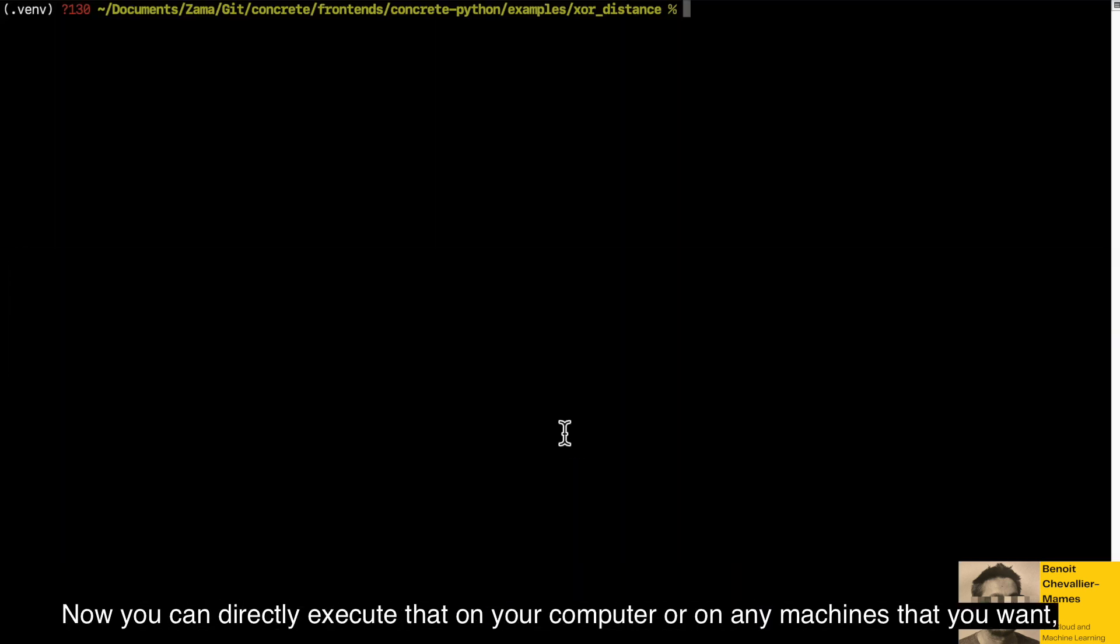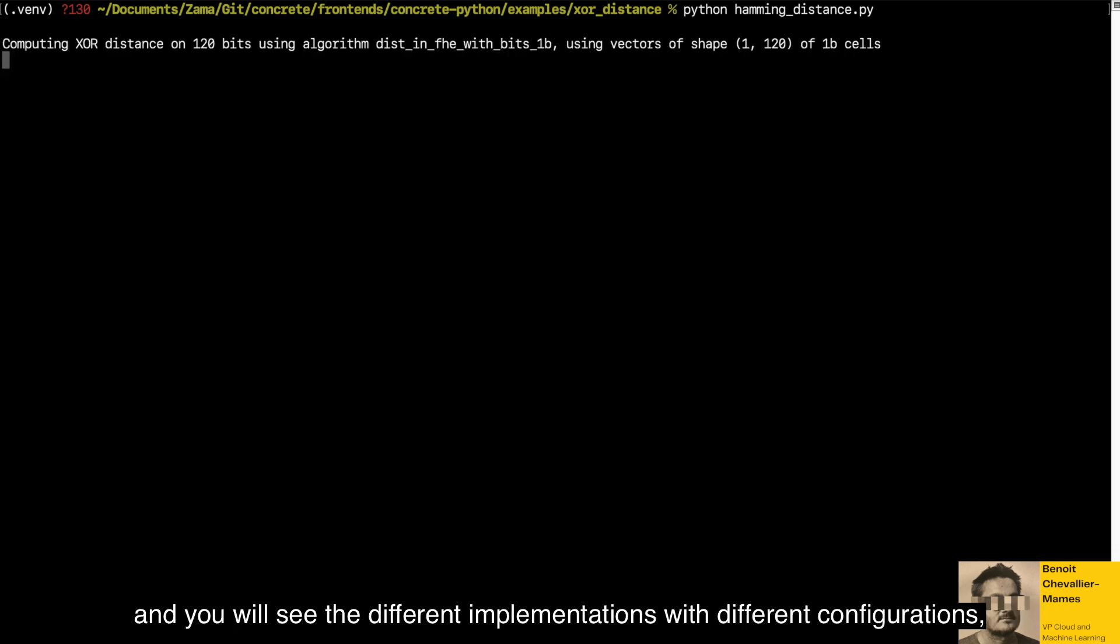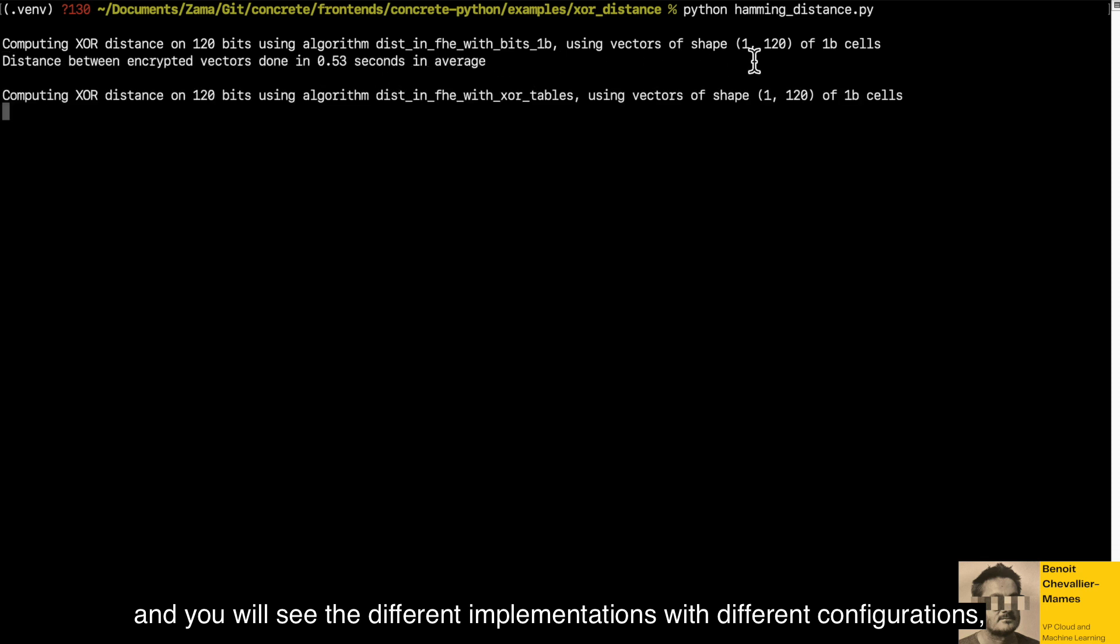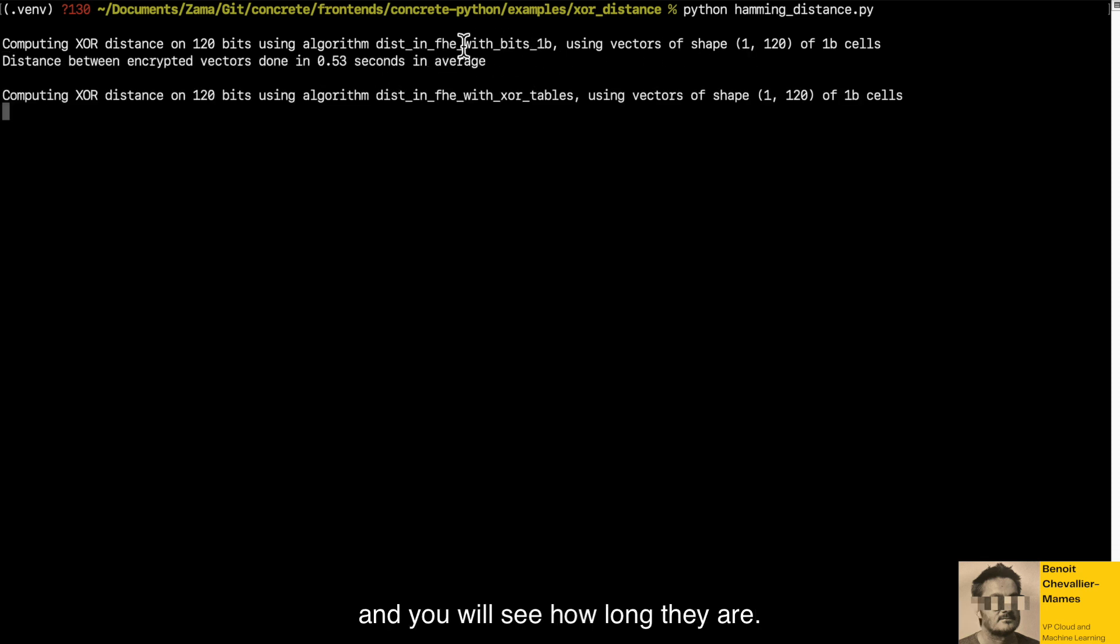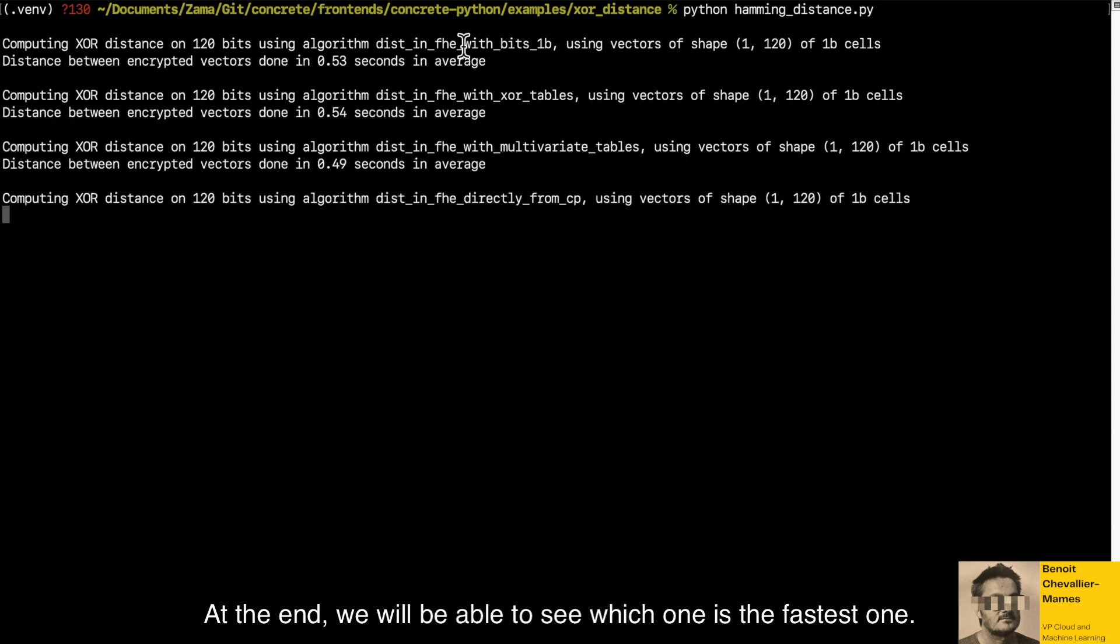Now you can directly execute that on your computer or on any machine that you want. And you will see the different implementations with different configurations and you will see how long they are. And at the end, we will be able to see which one is the fastest one.